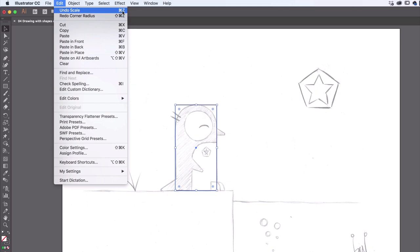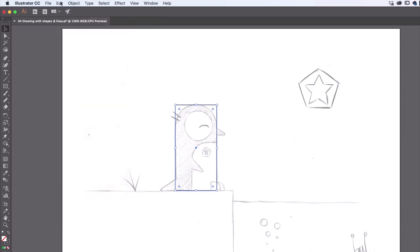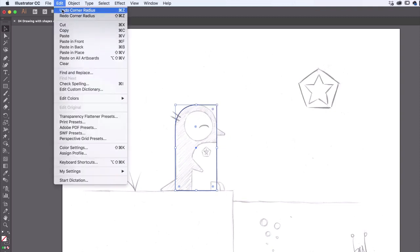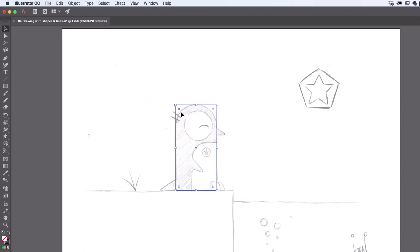To round just one corner individually, click the corner target once — it inverts to show it's selected — then click and drag just that one. To round two corners equally, hold the Shift key and click the second corner target so both are selected, then drag them together so you know they match. I want just the top corners rounded for a little penguin belly, so I'll click the bottom corner individually and tuck it up slightly.